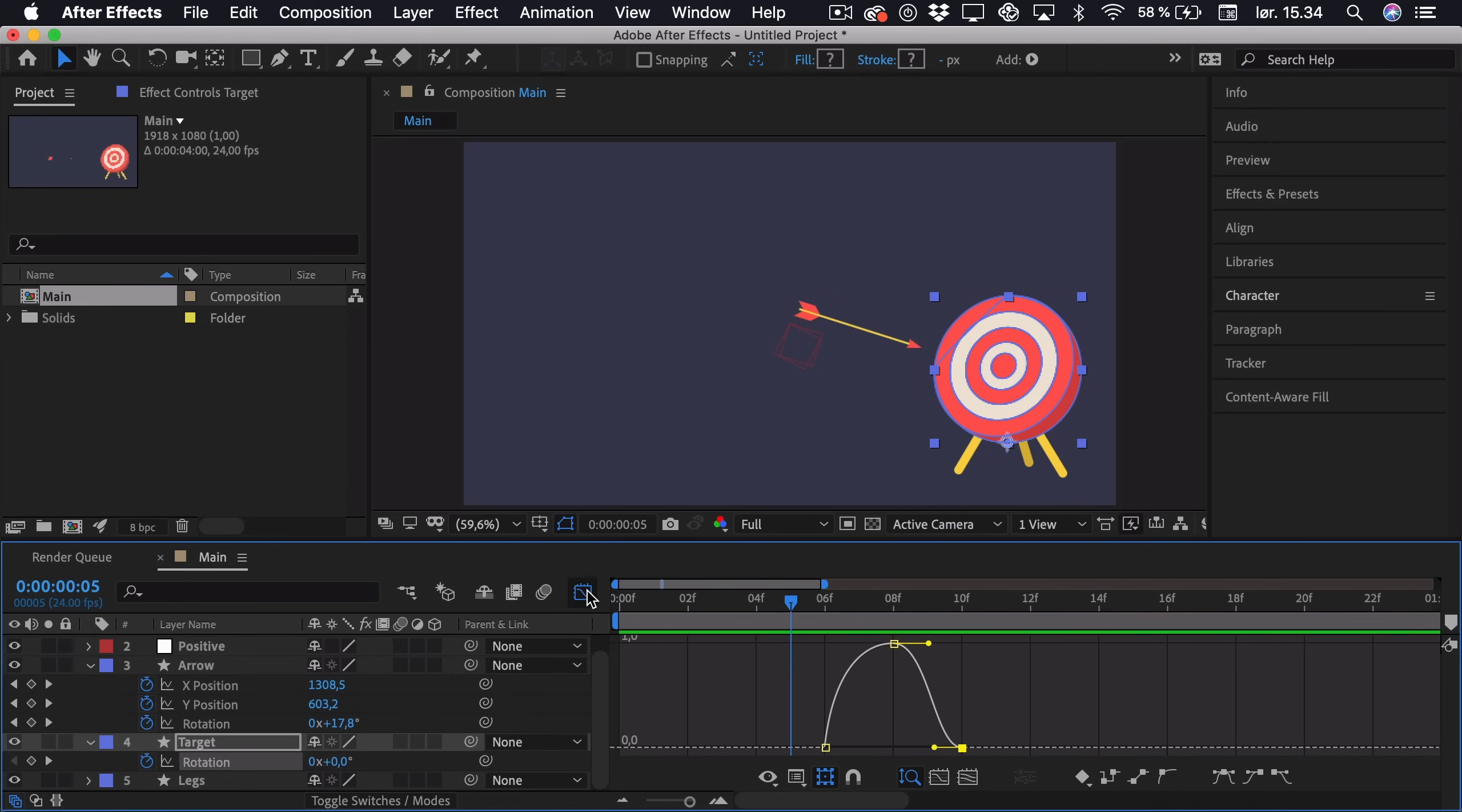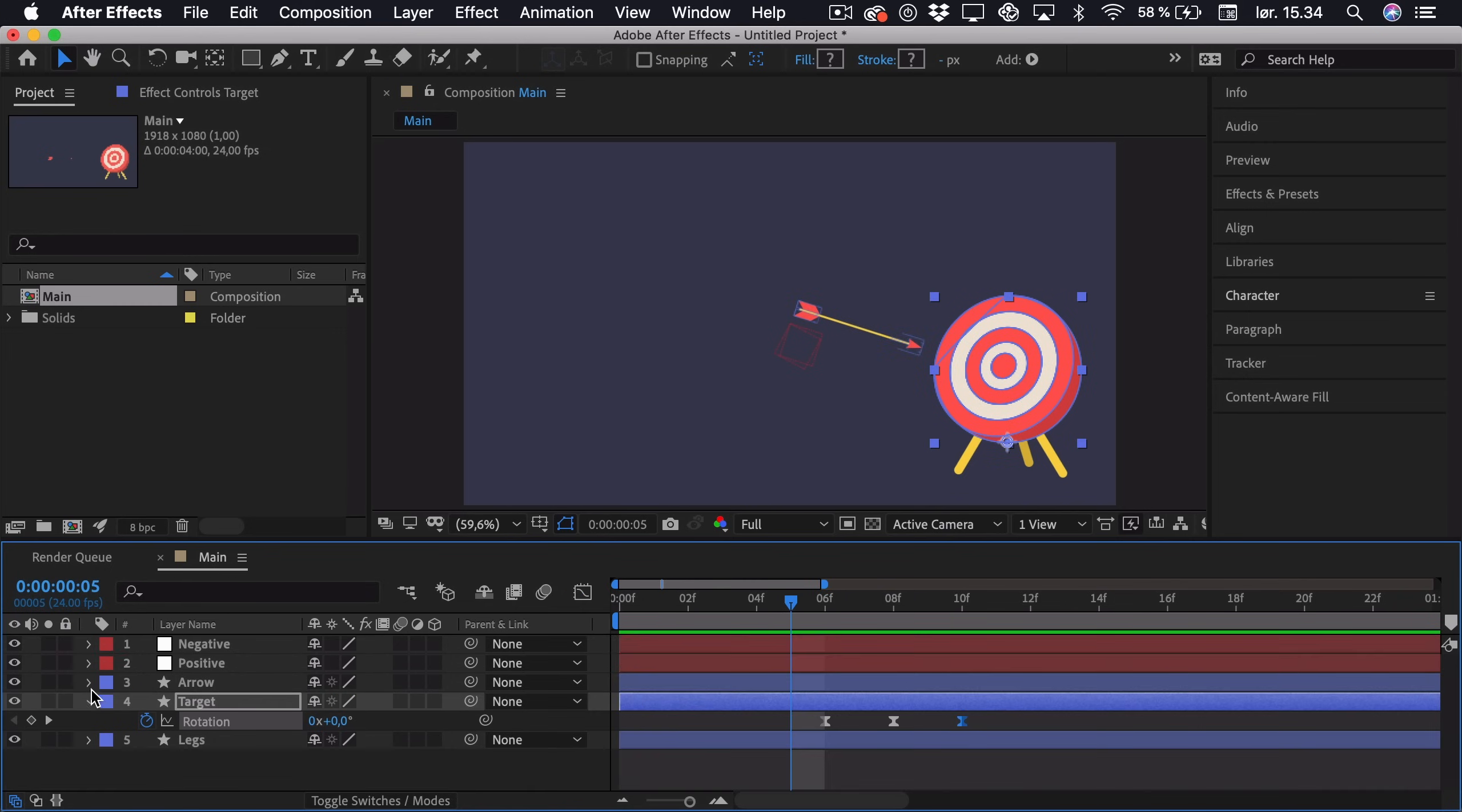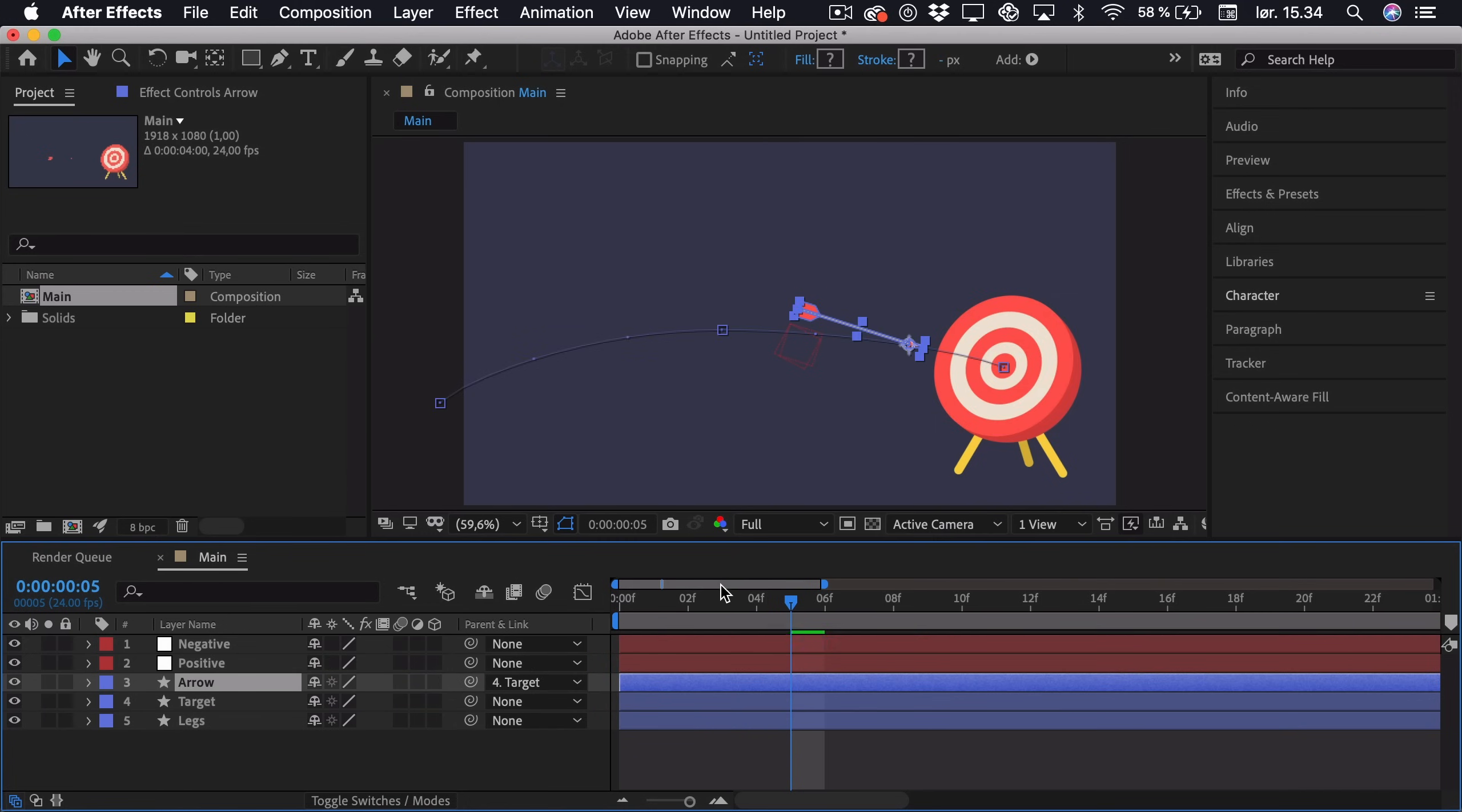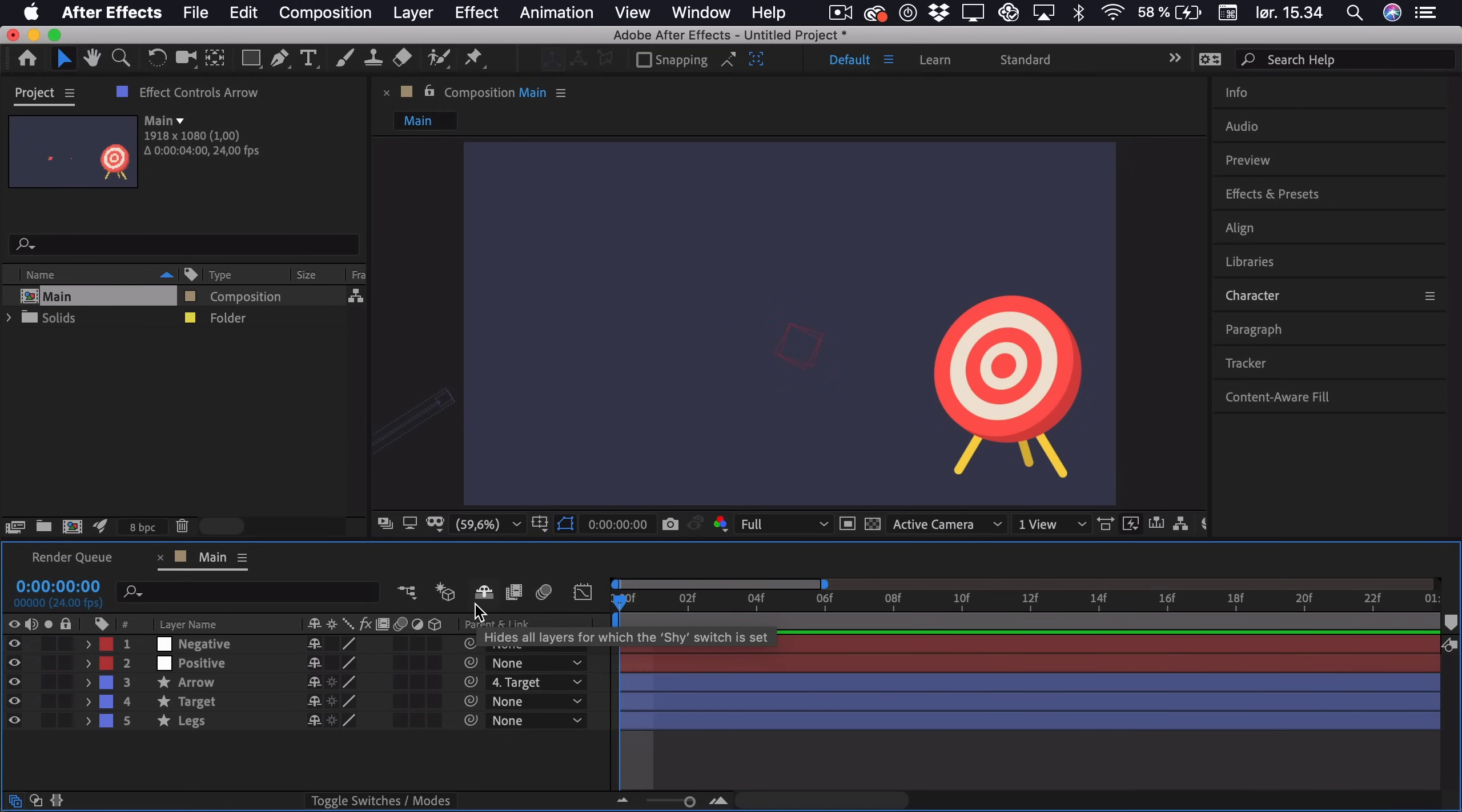But actually we want the arrow to stick to the target just as it hits it. And to do this, just go out of the graph editor, just close all of this down, we just parent the arrow to the target. So if we play this back, we can see that it is reacting. So now we maybe want a few more arrows to hit the target.